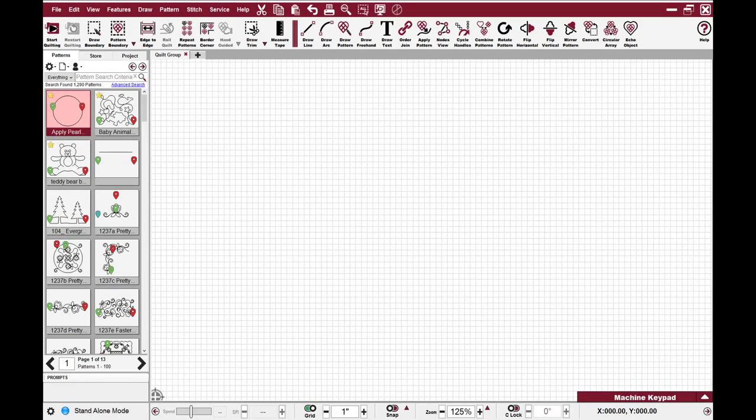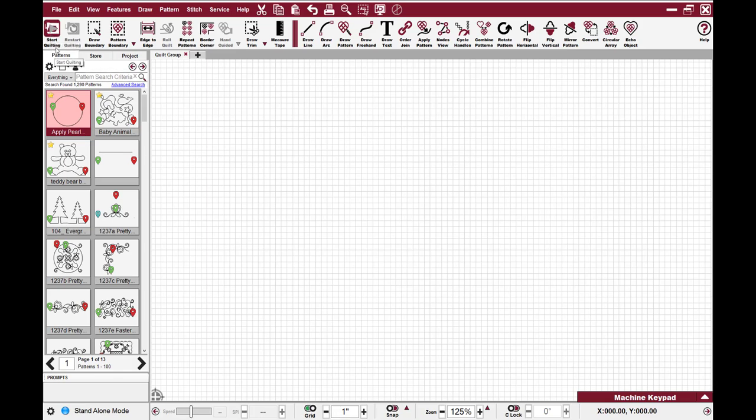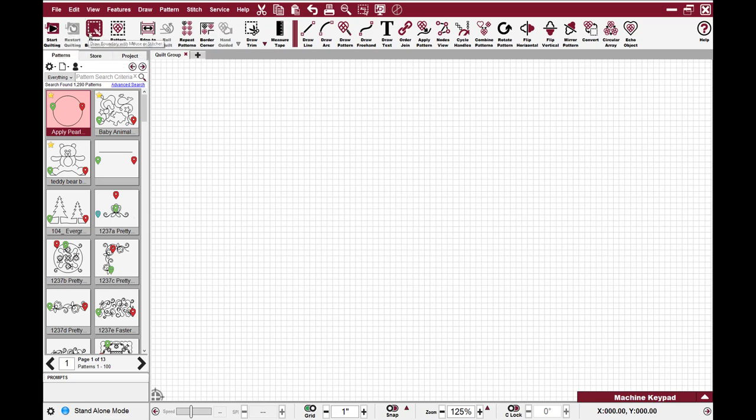One of the first visual changes that you're sure to notice in Creative Studio 7 are the changes to the icons in the toolbar. In previous versions of Creative Studio, we often got feedback that people had a hard time understanding what the icons stood for. So we worked with our human-machine interface specialists to help design icons that actually make sense and represent what you're actually doing. If you look at this first icon here, that is Start Quilting, it shows a picture of your machine head. Draw Boundary is fairly similar to your previous icons in CS, where it shows the boundary.